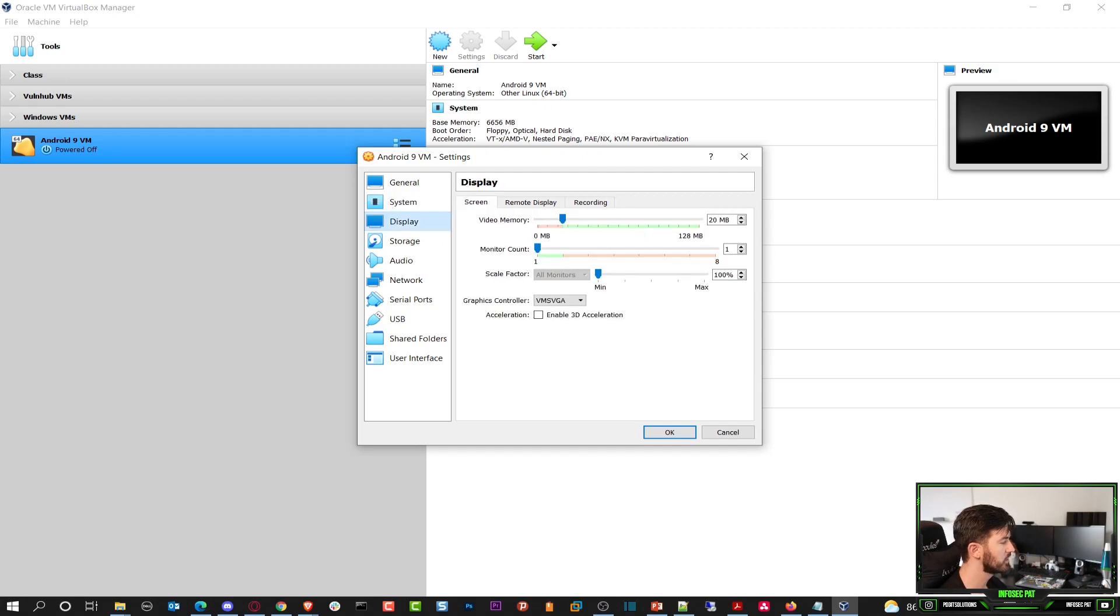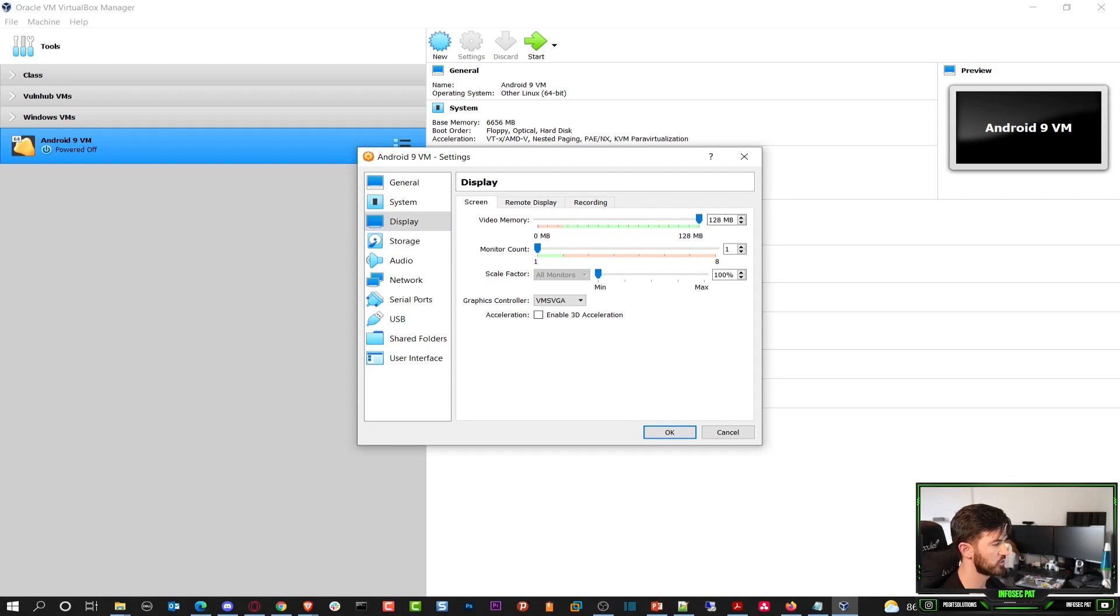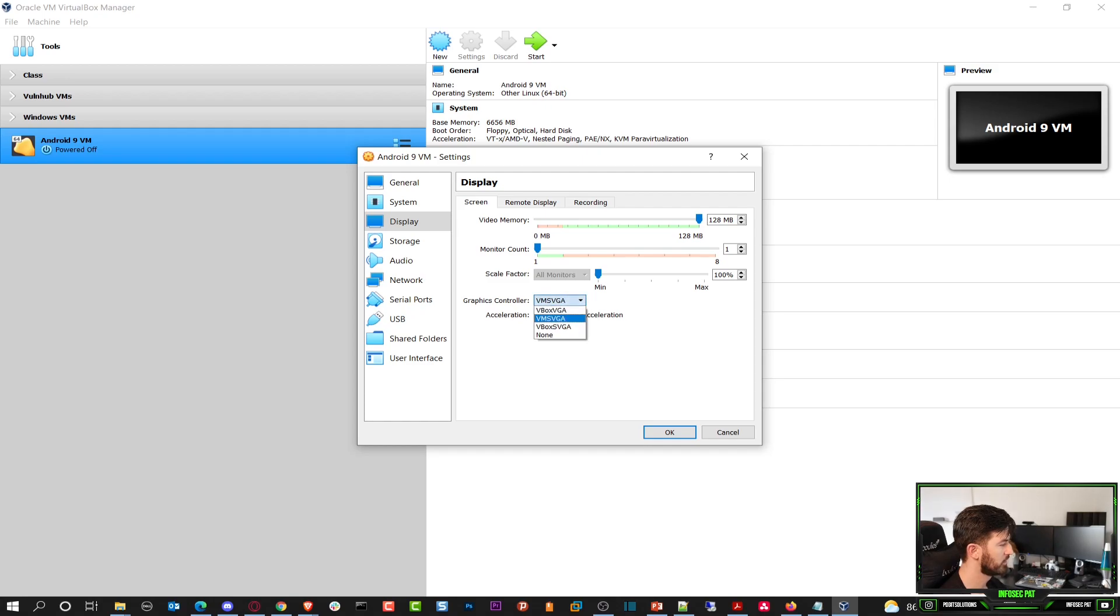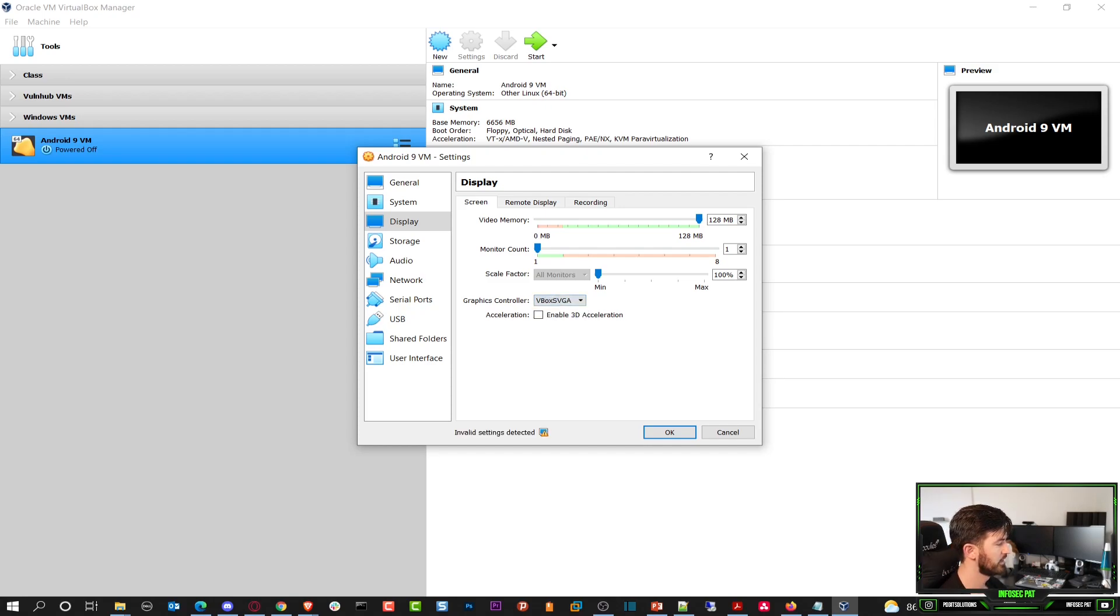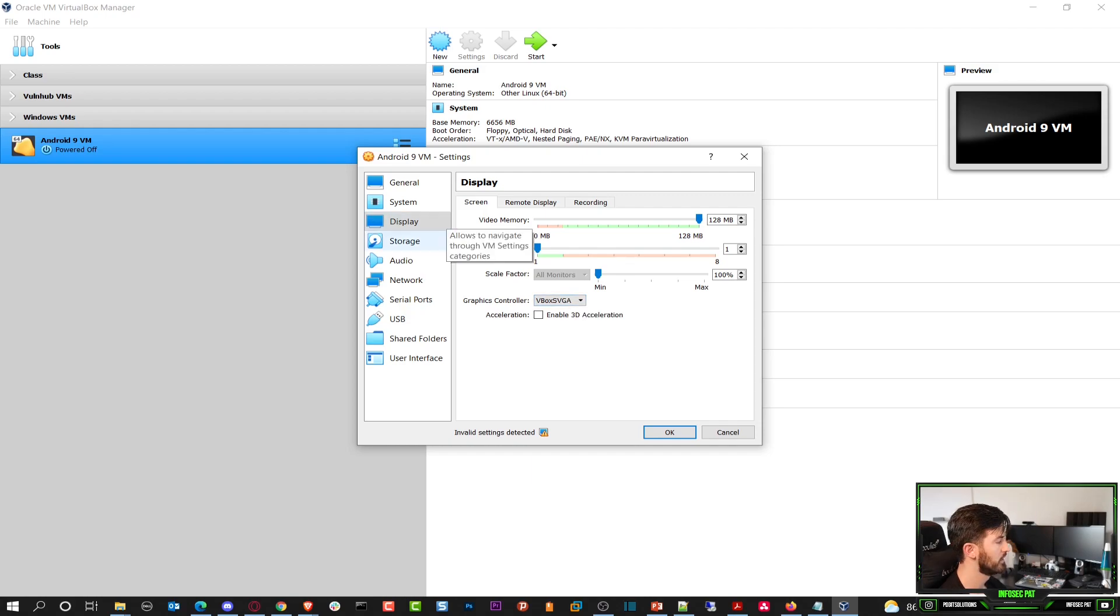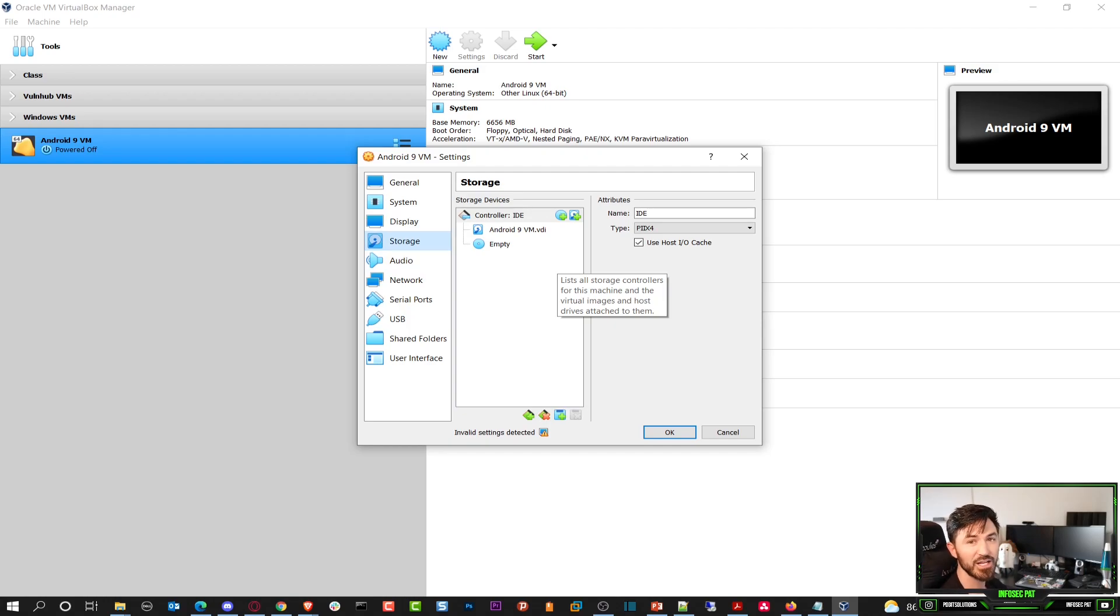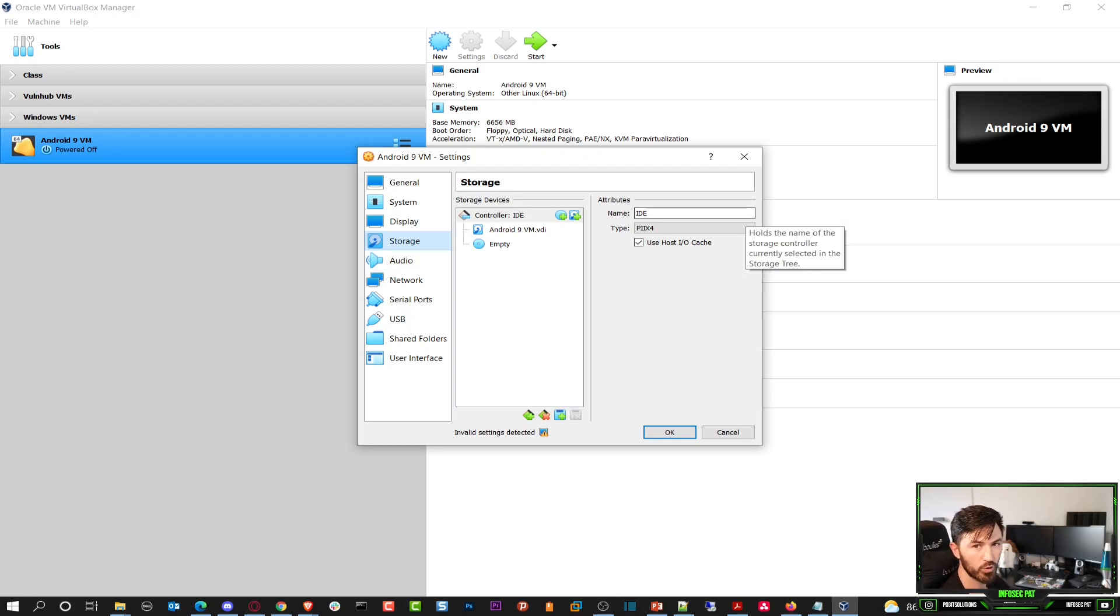Let's go to display. In display we can go ahead and max this out to 128 megs. So we can have the maximum video memory that we can utilize for this VM. Graphics should be VBox SVGA. This is what this will need in order to run properly. And everything else should be good.